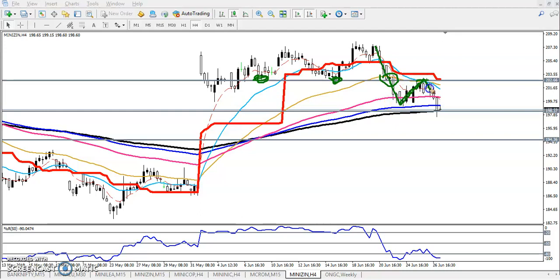Now price is creating a new lower low — they broke the previous lower low. When they are forming this type of pattern, I'm looking for sells only, because we are expecting the price might reverse toward this level around 194.